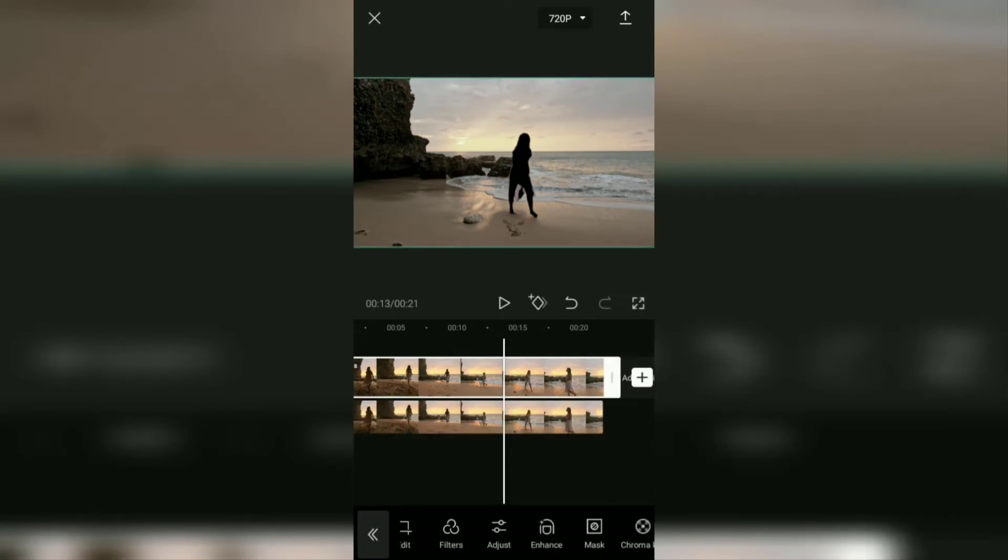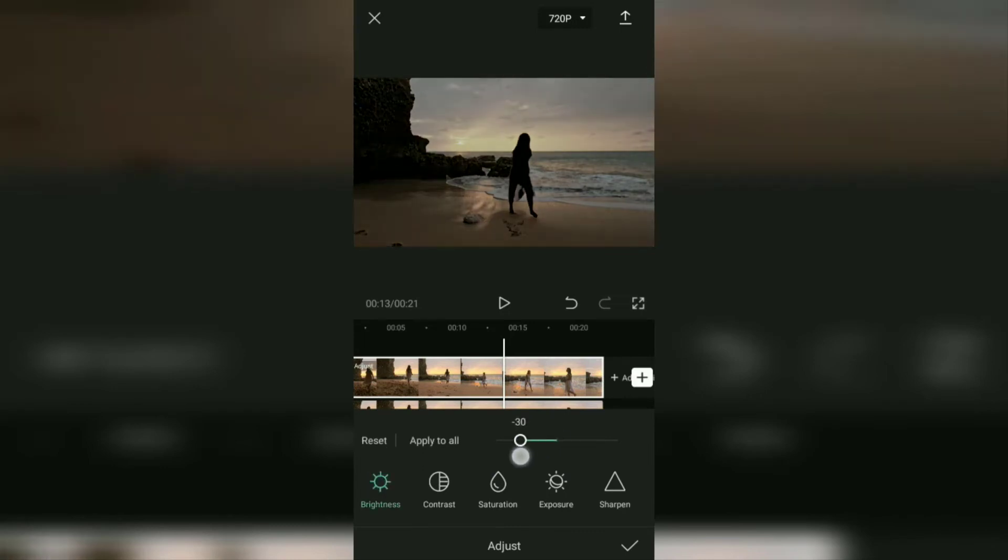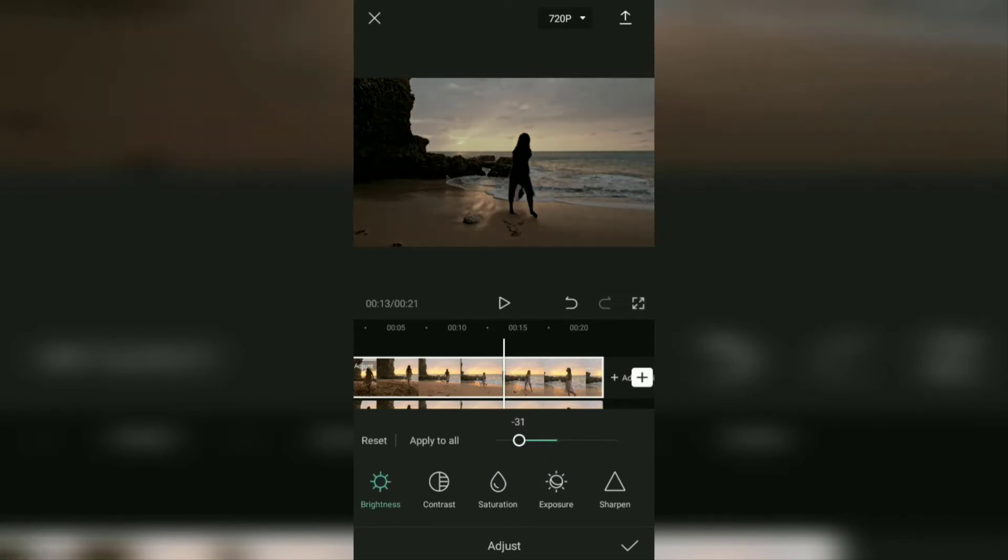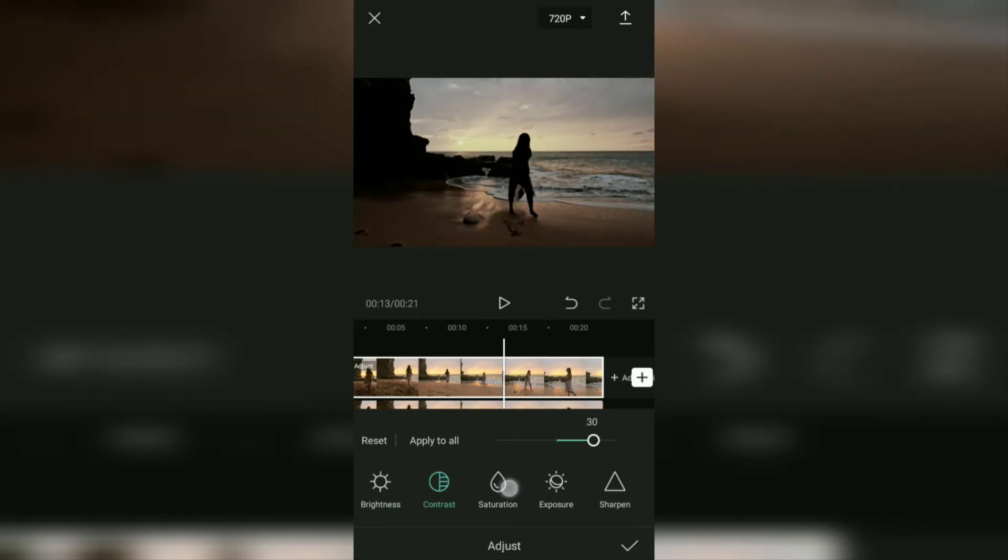Also open the adjust menu. But this time, adjust the brightness, contrast, saturation, and exposure to your liking, until the lighting of the main video track really blends in with the silhouette effect.